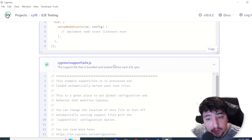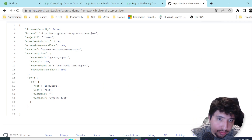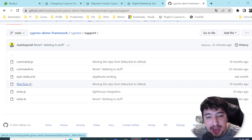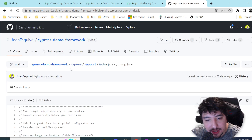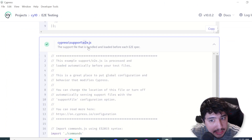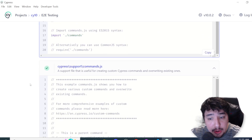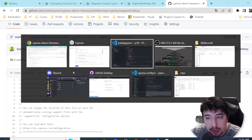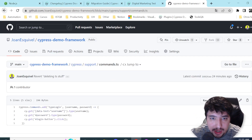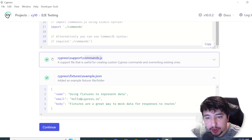There's also a change under the support folder — we now have an e2e.js file. In the old Cypress we had a support folder with an index.js file. They've changed the name to e2e.js — that's essentially the main change there. The rest remains the same: we still have a commands.js file, whether in TypeScript or JavaScript depending on what you're using.